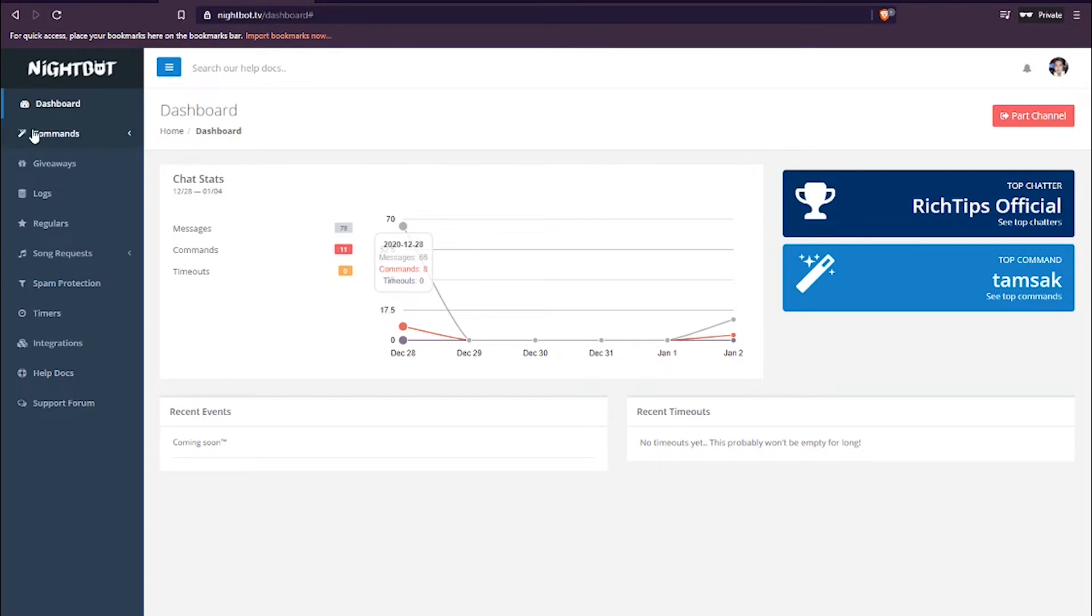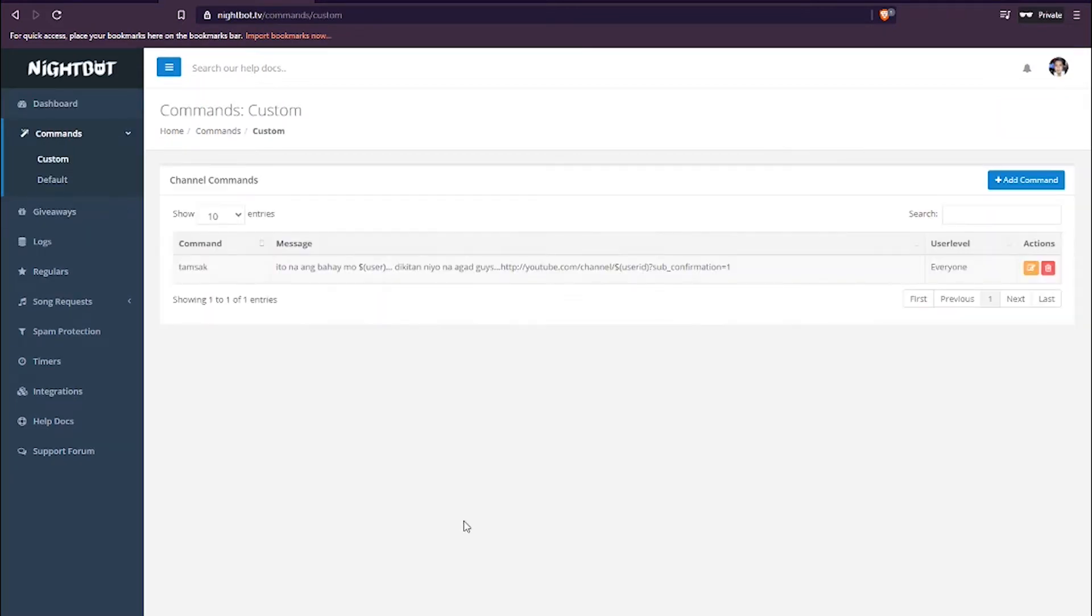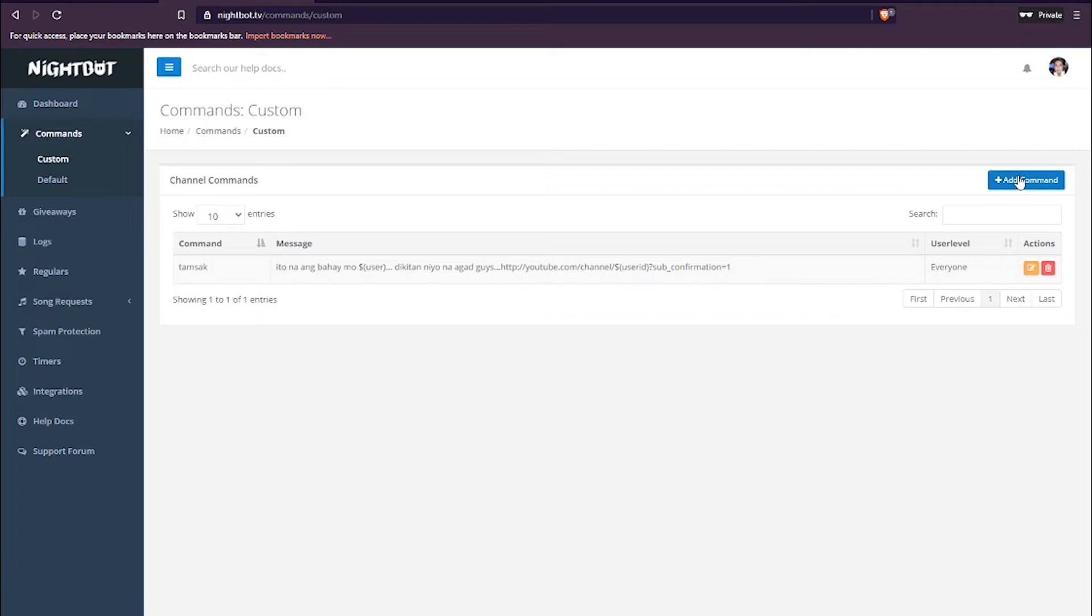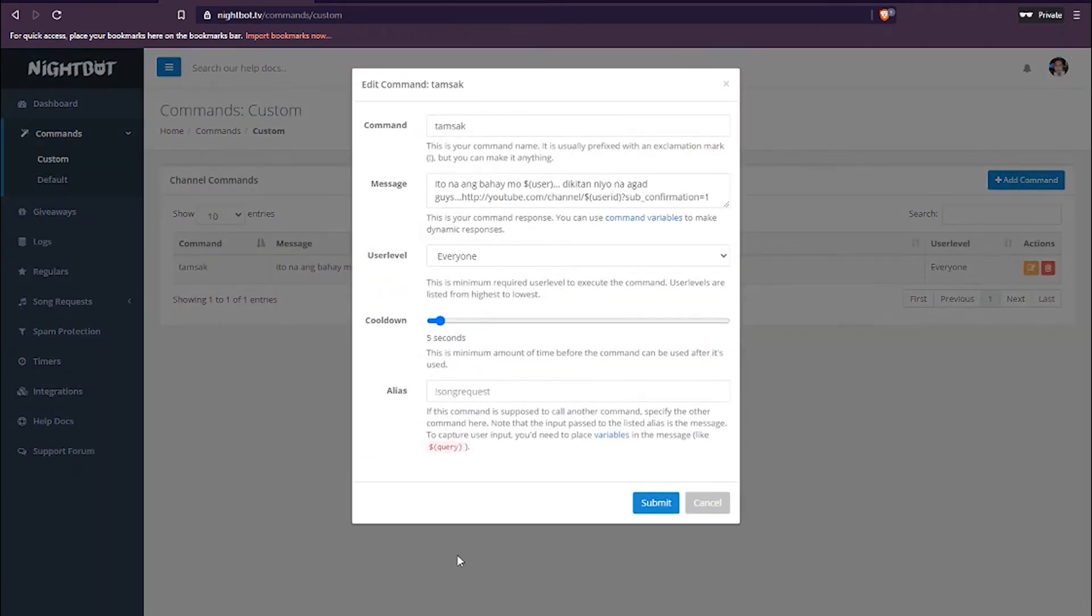Ayan, so ito na yung Nightbot natin. So, pwede tayo sa command, custom. Ayan. So, mag-add tayo ng command. Pero actually, mayroon na akong command dito. So, papakita ko na lang sa inyo. Pero if wala pa kayong command, ito lang, i-click niyo lang itong add command. Okay, so ito na yung command ko. So, pakita ko na sa inyo, edit natin.